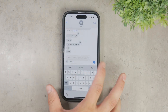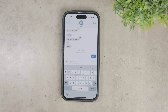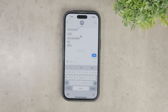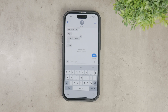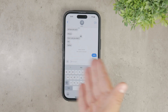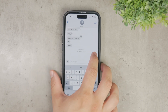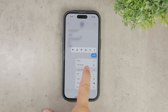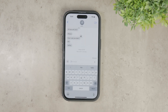Technically, it's possible, but practically, it doesn't always work as expected. Let me explain what I mean by that. On iPhones running iOS 16 or later, you have the option to hold down on a sent message and select unsend. This action deletes the message for both you and the recipient. It's a handy feature if you quickly realize you've sent something by mistake.